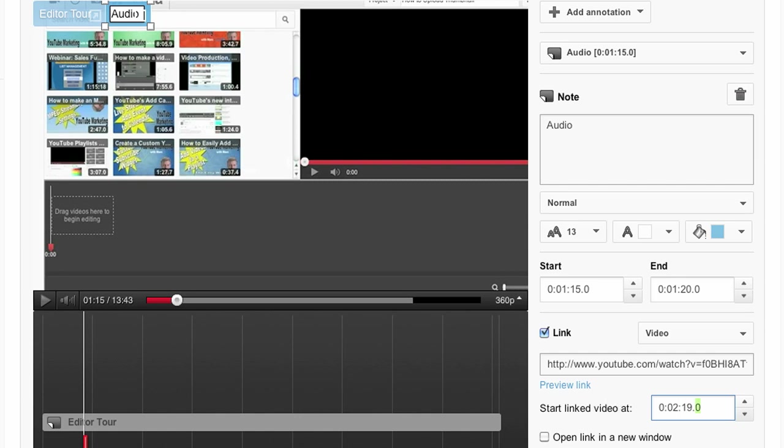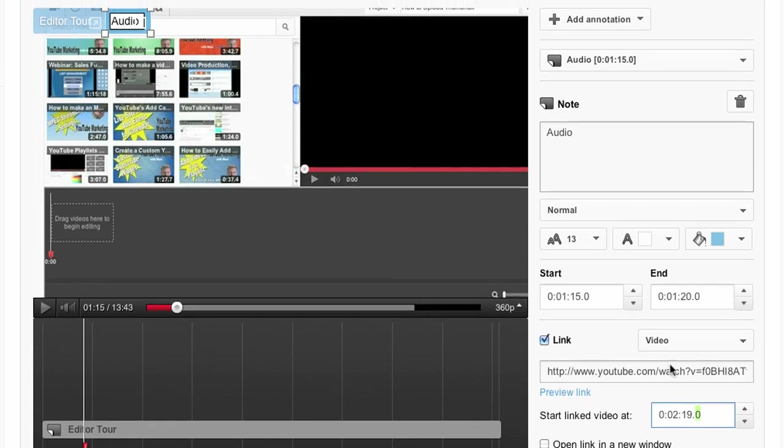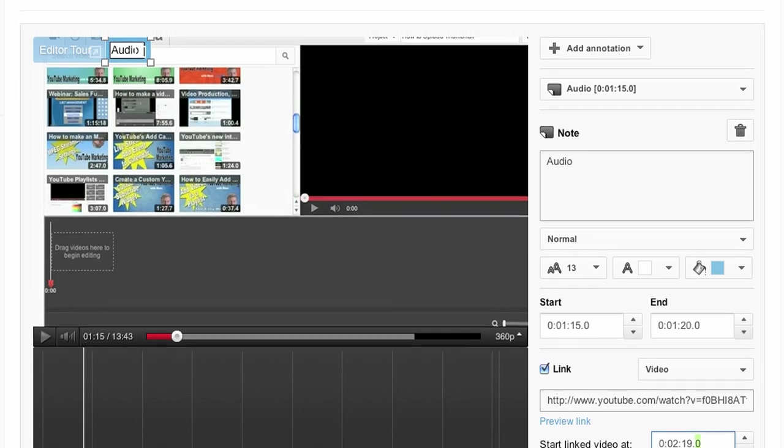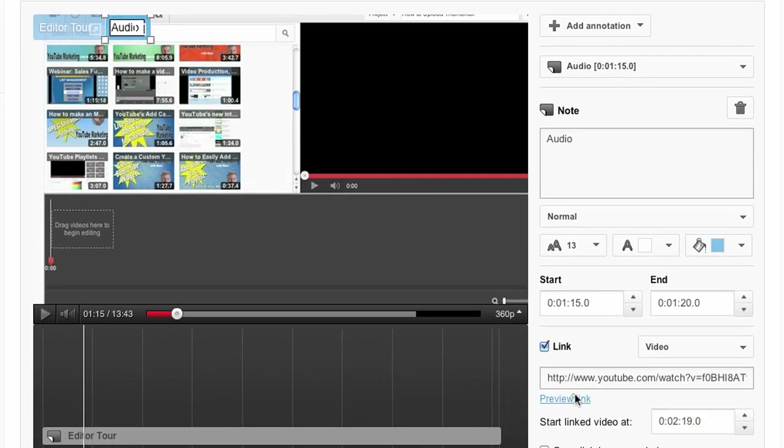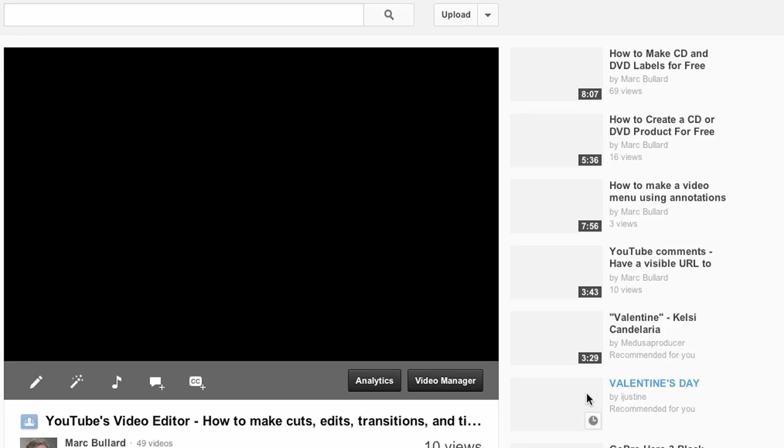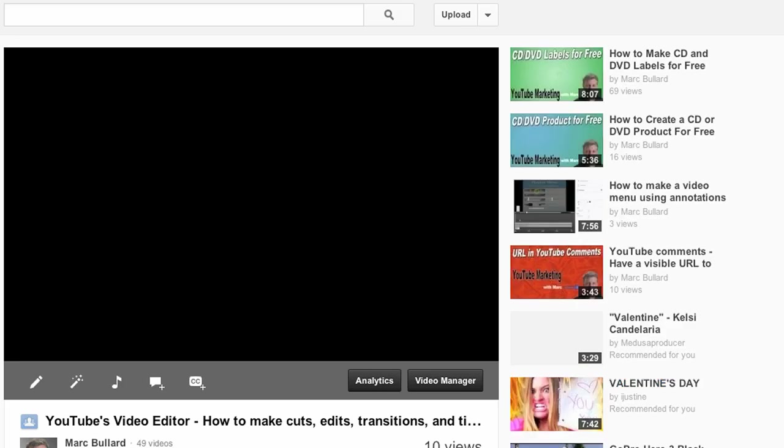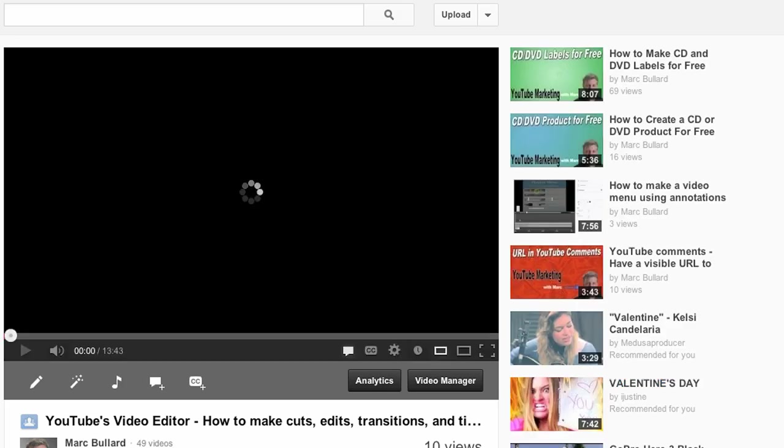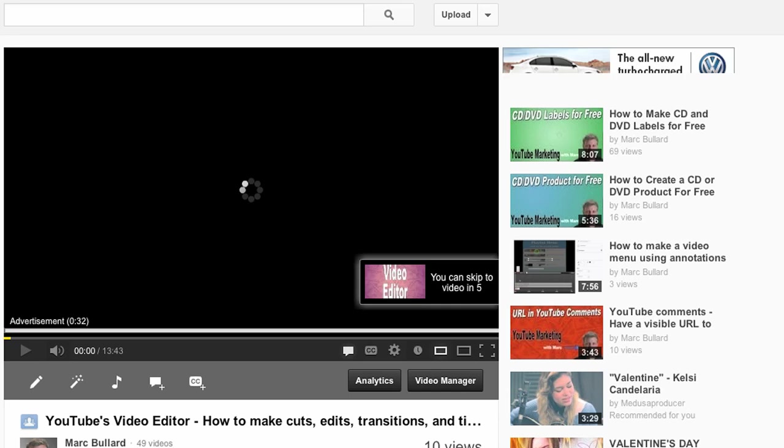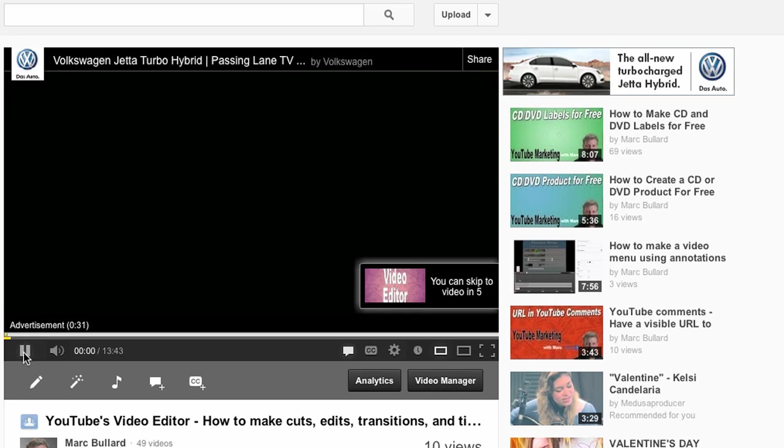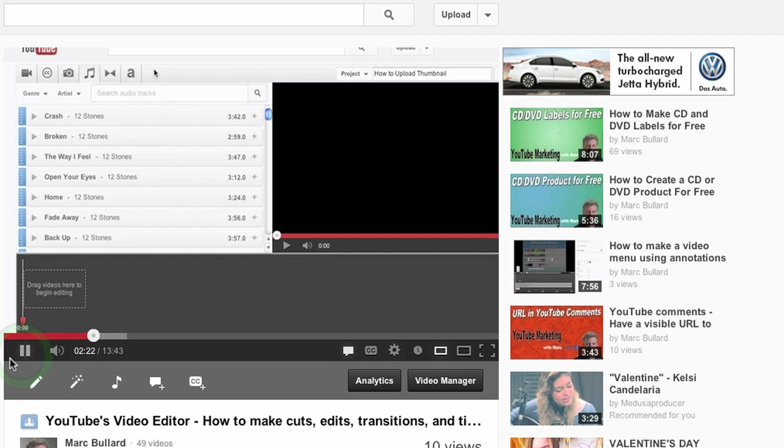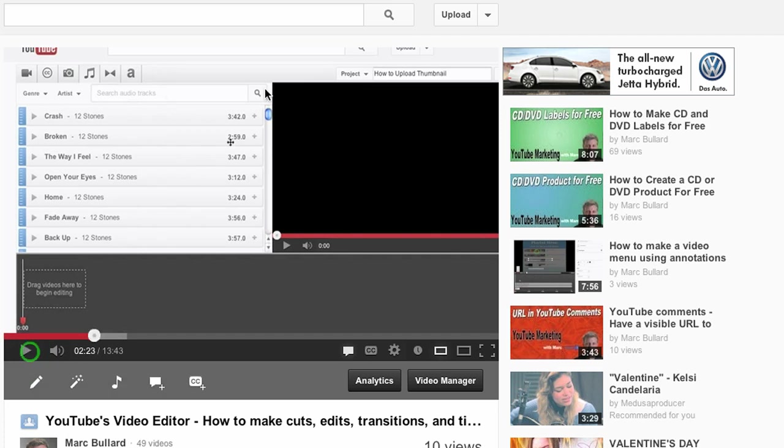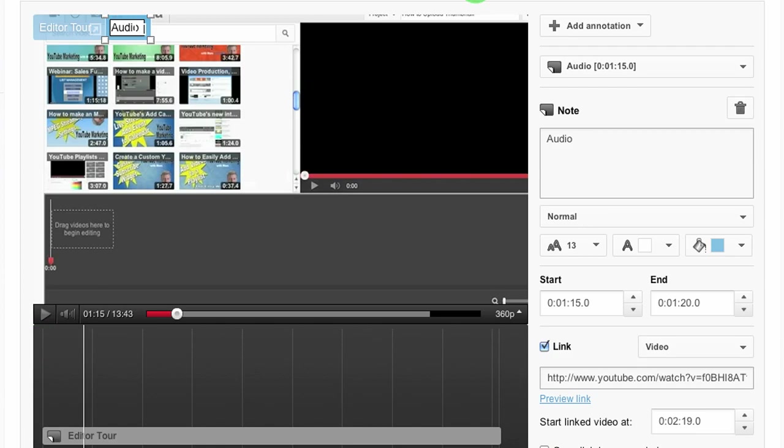Alright. And if I wanted to, I could preview the link just to test it and make sure. It'll open in a new window and it'll start at the time that I specifically put it after my ad. And there it is. It started right at 219. And that's exactly what I wanted.